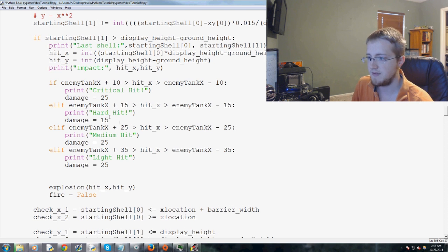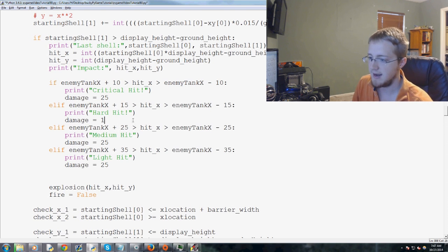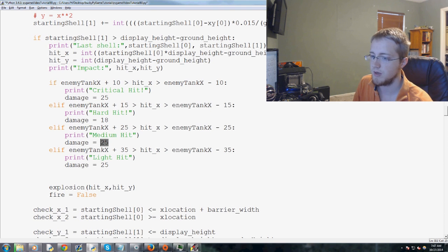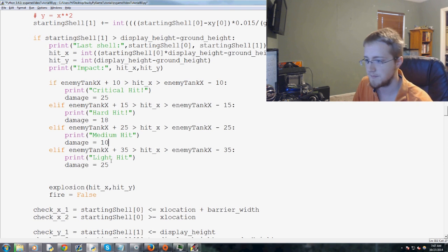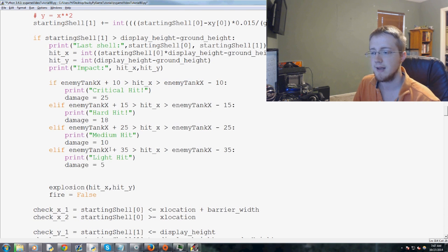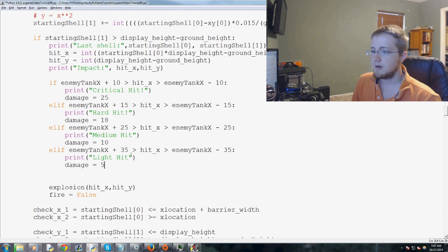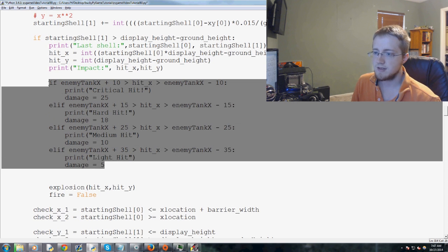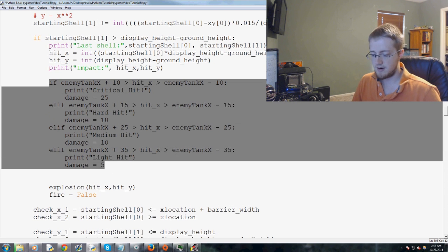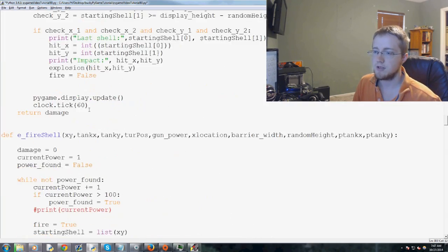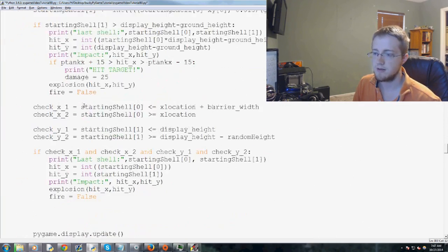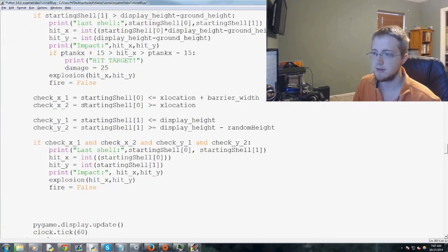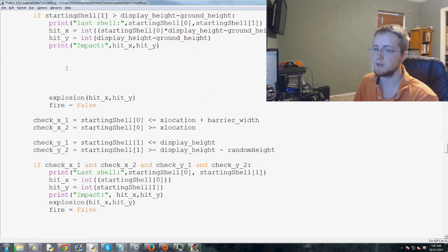This will be 15 damage, this will be 18 damage, this will be 10 damage, and this will be 5 damage, just a real light hit. Now that we've got that, what we'll go ahead and do is copy this entire block and then go down to the E fire shell, right to the bottom basically. P tank X is what we're going to modify here, so let's make some space.